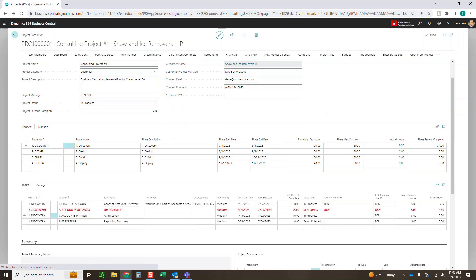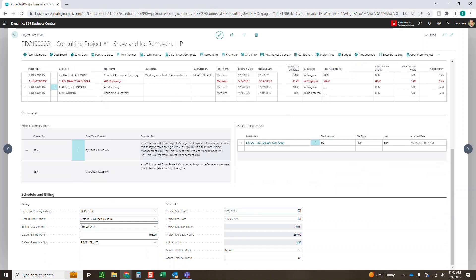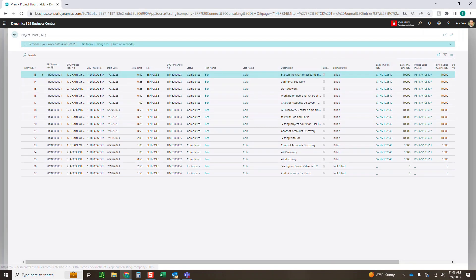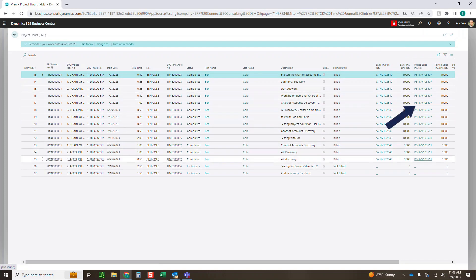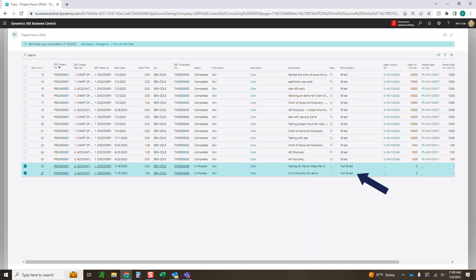If I look at the actual hours on this project, you'll notice that everything so far has been put on an invoice and billed. You can see the posted sales invoice number out here, which you can drill down into. And you'll see these two new time entries that have not been billed yet. In order to bill these, I've got a setup that requires approval. I'll go do that, and then we can see how it flows through.